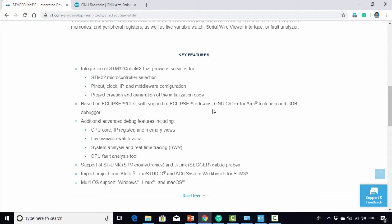This IDE uses a GNU-based C++ compiler for ARM embedded processors.